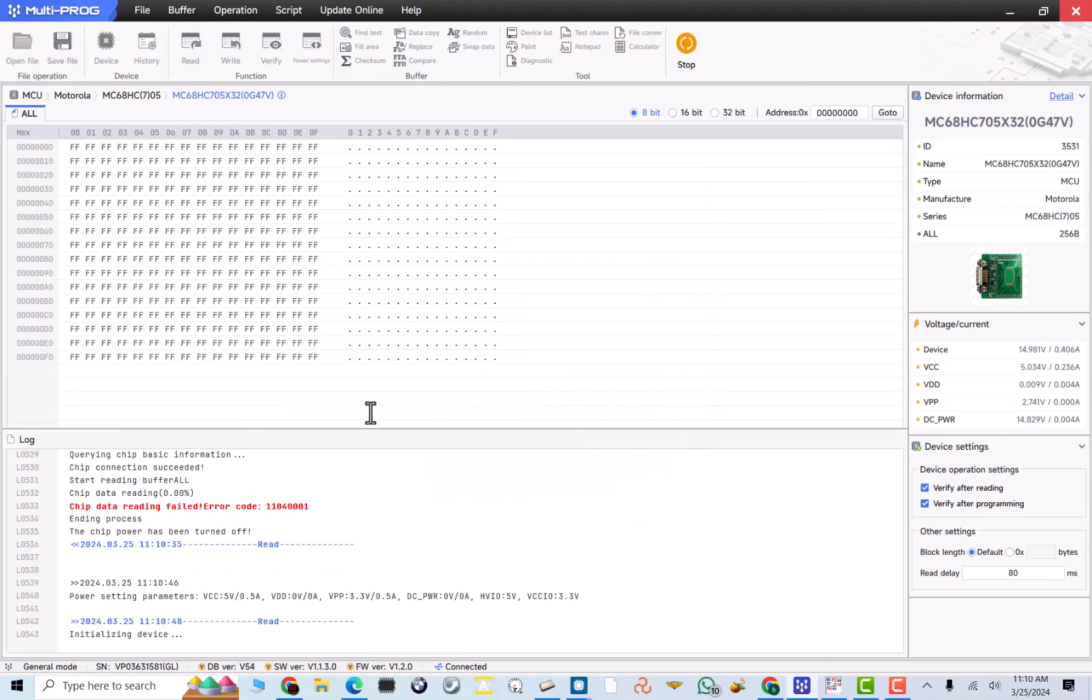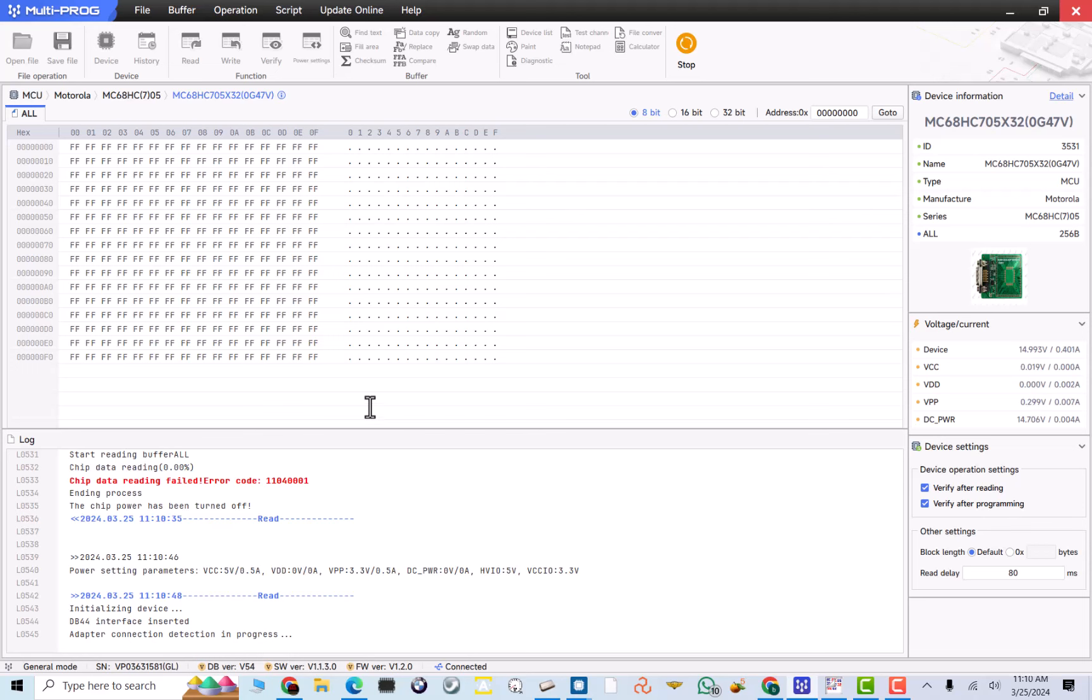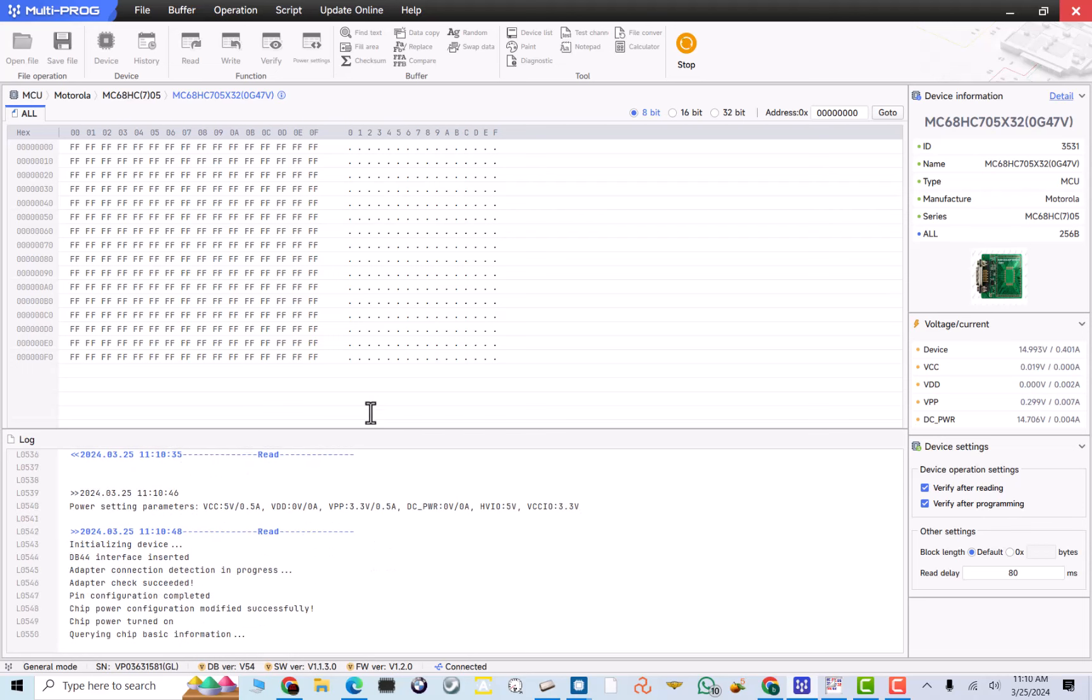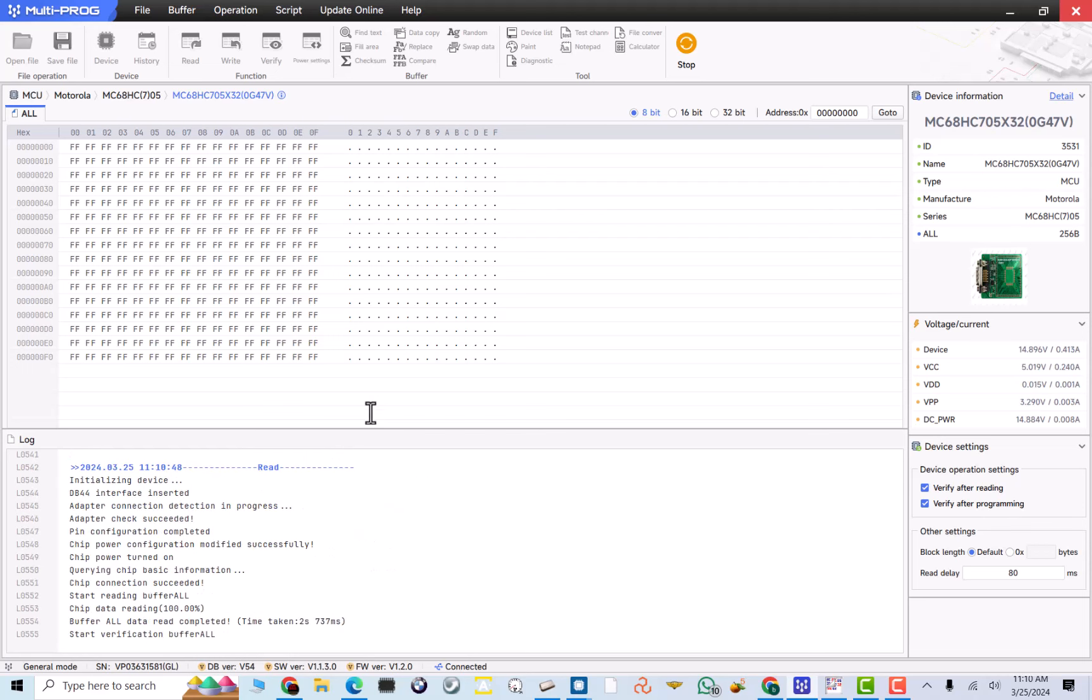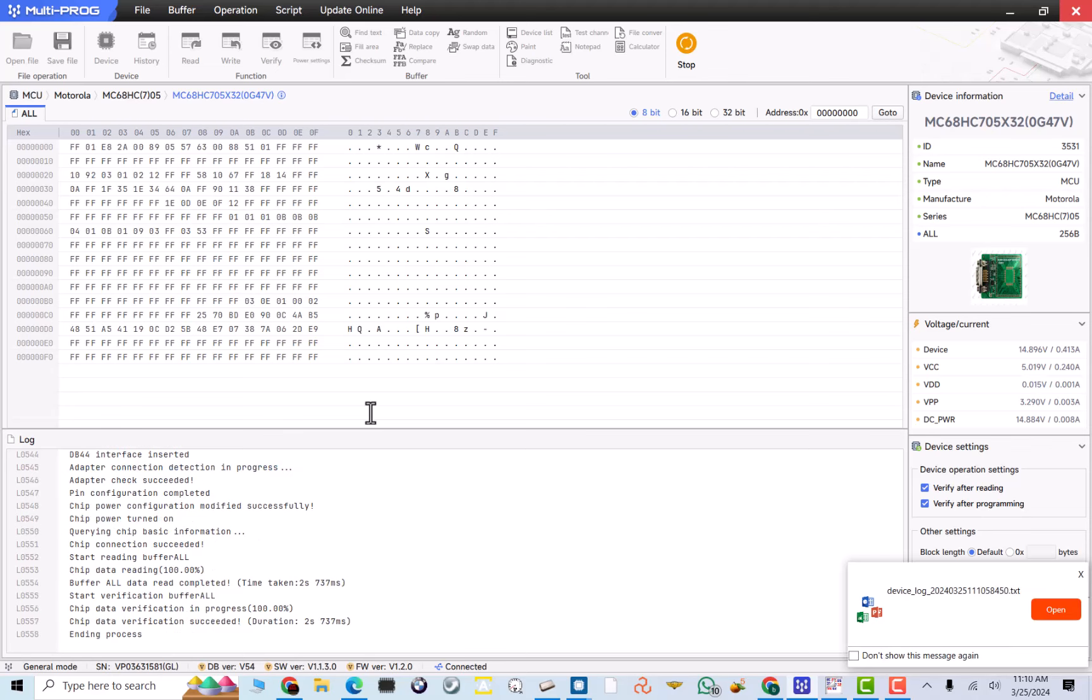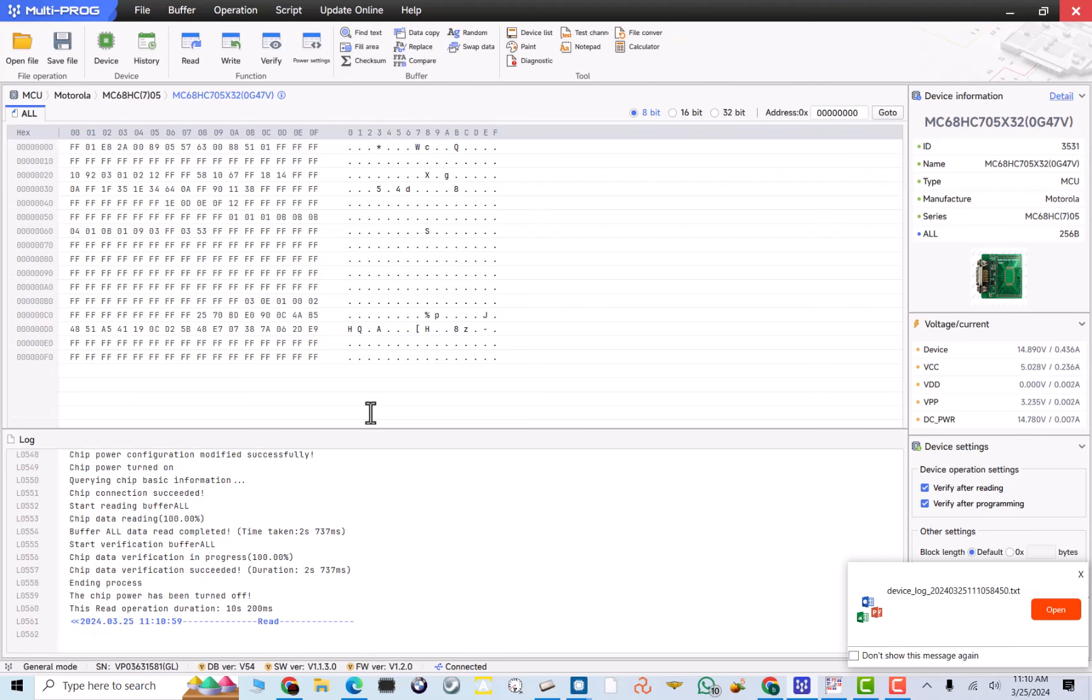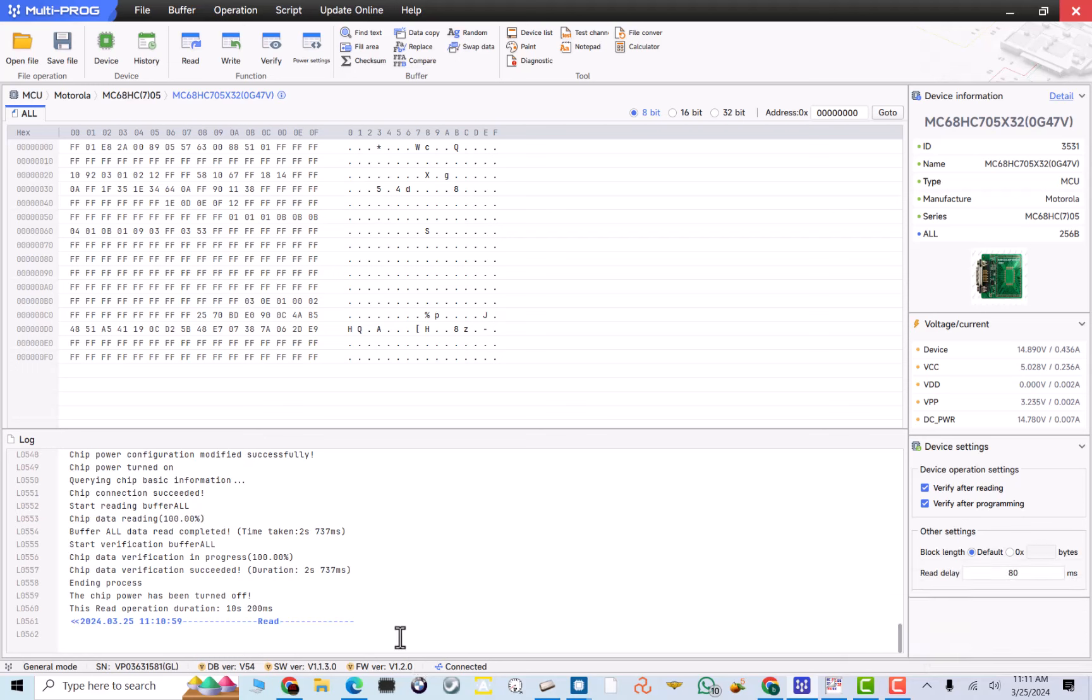We are going to set our programmer power supply to 3.3 volts. Because it does not want to read it with lower volts. Now, let's do that and see if it read it. Look how fast this thing read it. And it's 100% read. Verified. Very good read.